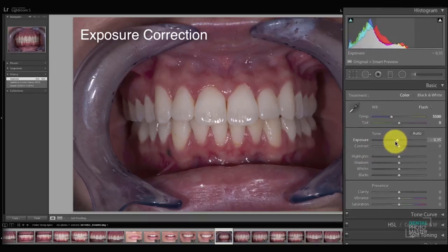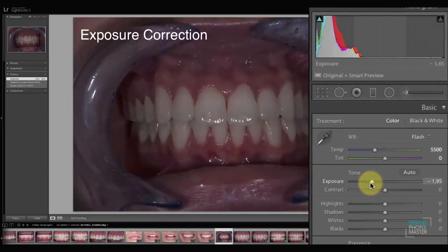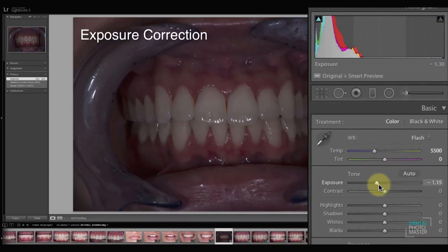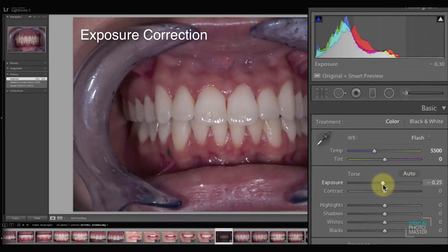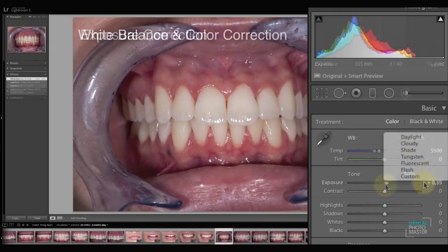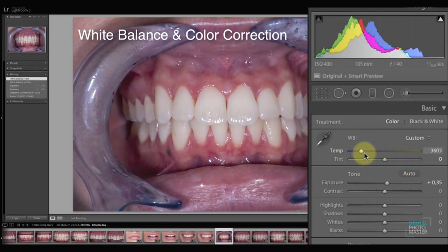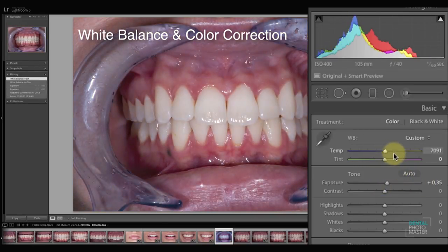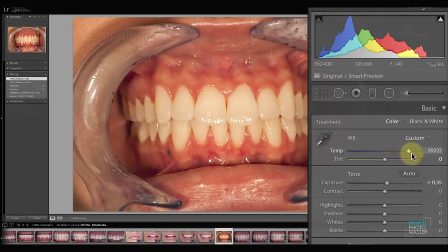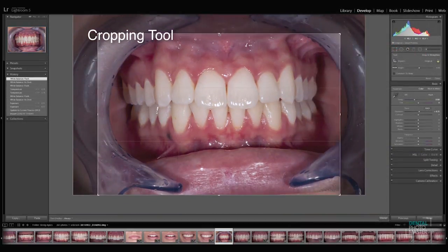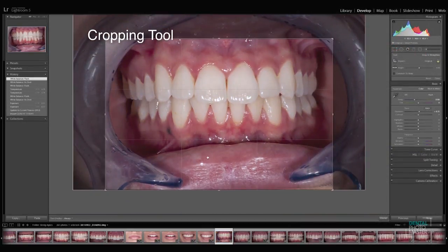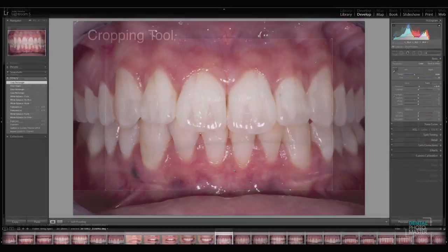Developing your pictures means changing, for instance, exposure, management of color — to always have the same color — and maybe trimming your pictures a little bit. This is everything about development.